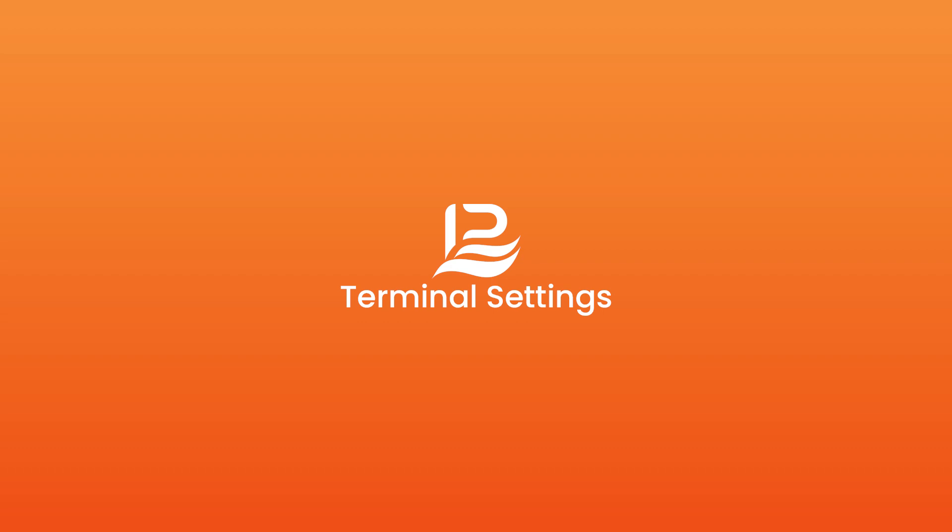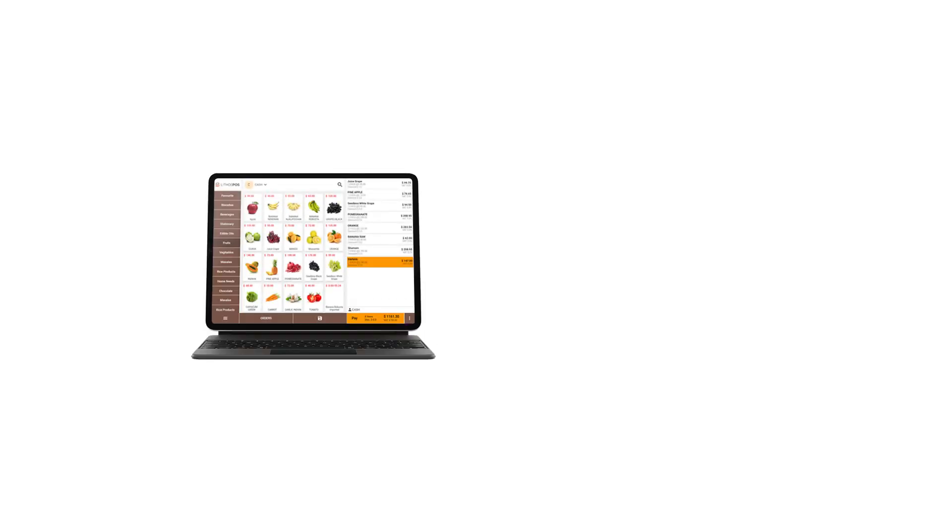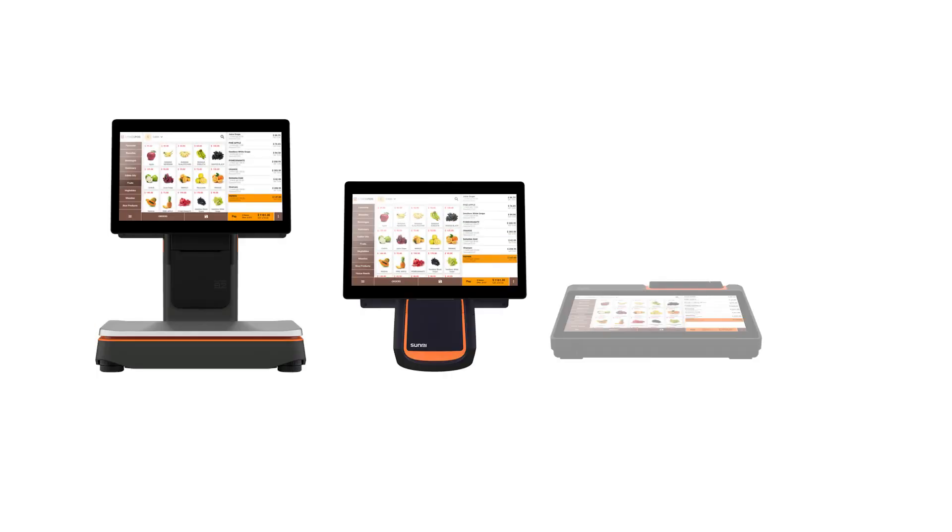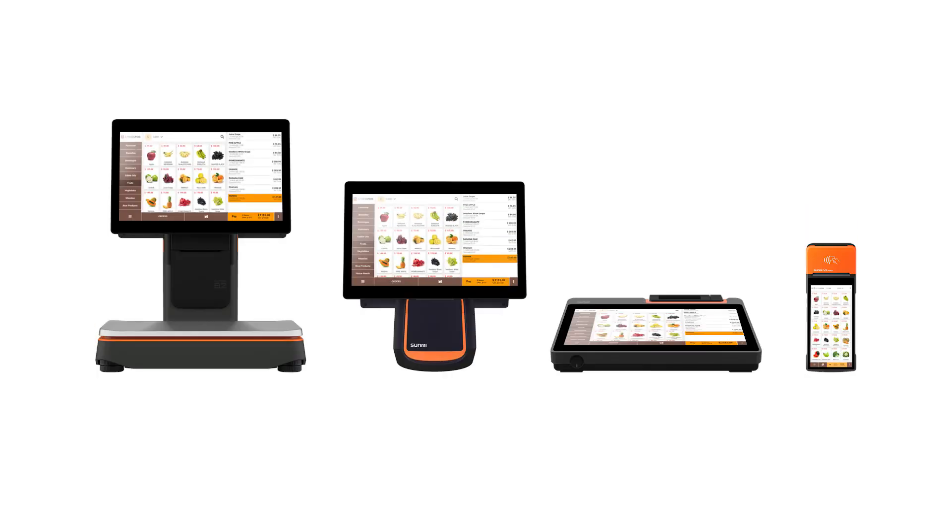A terminal is a device we use to check out customers in Lithos POS. The terminal could be an iPad, Android tablet, or Android POS devices like Sunmi or any Android POS devices.